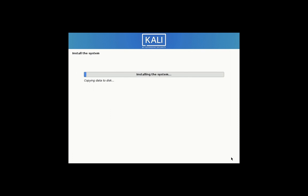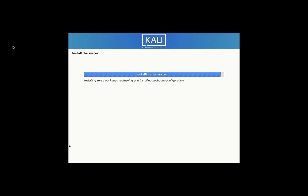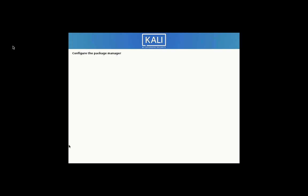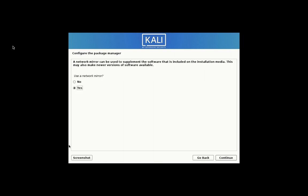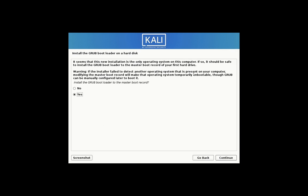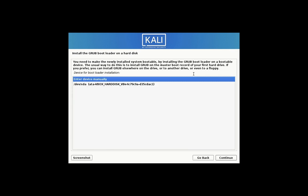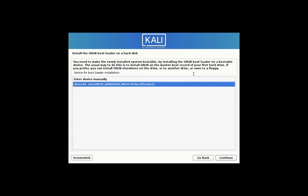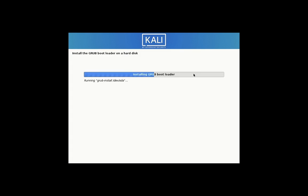Wait for some time to install the system. Select No option. Select Yes option. Select /dev/sda.